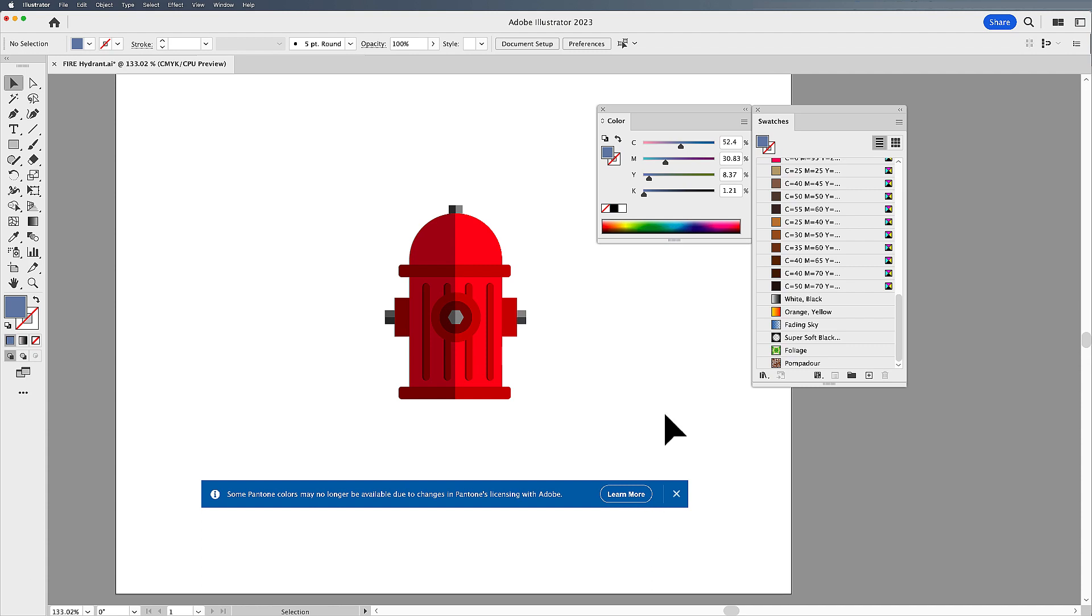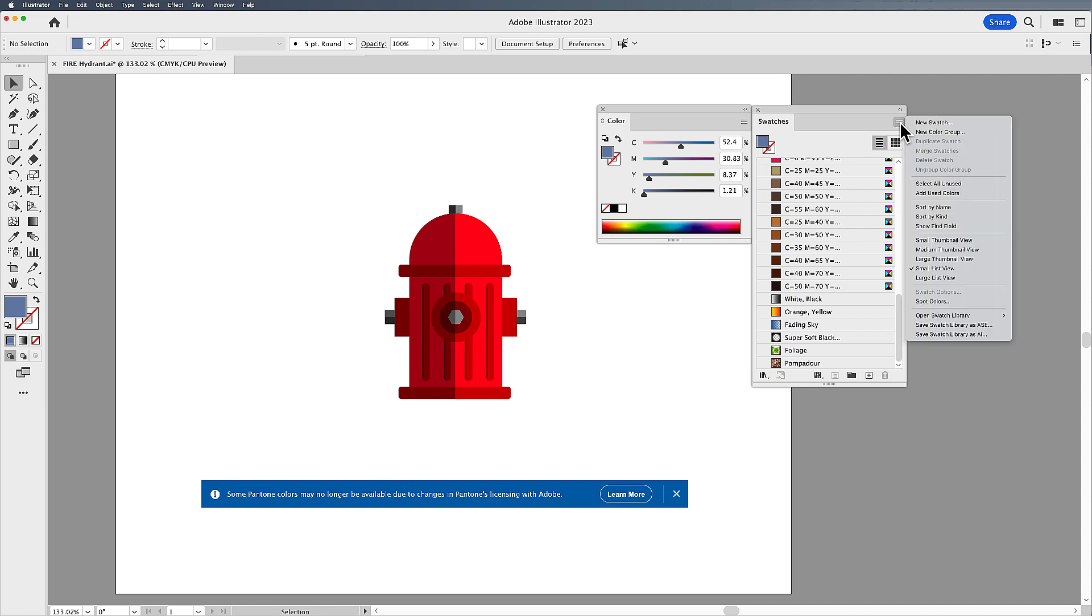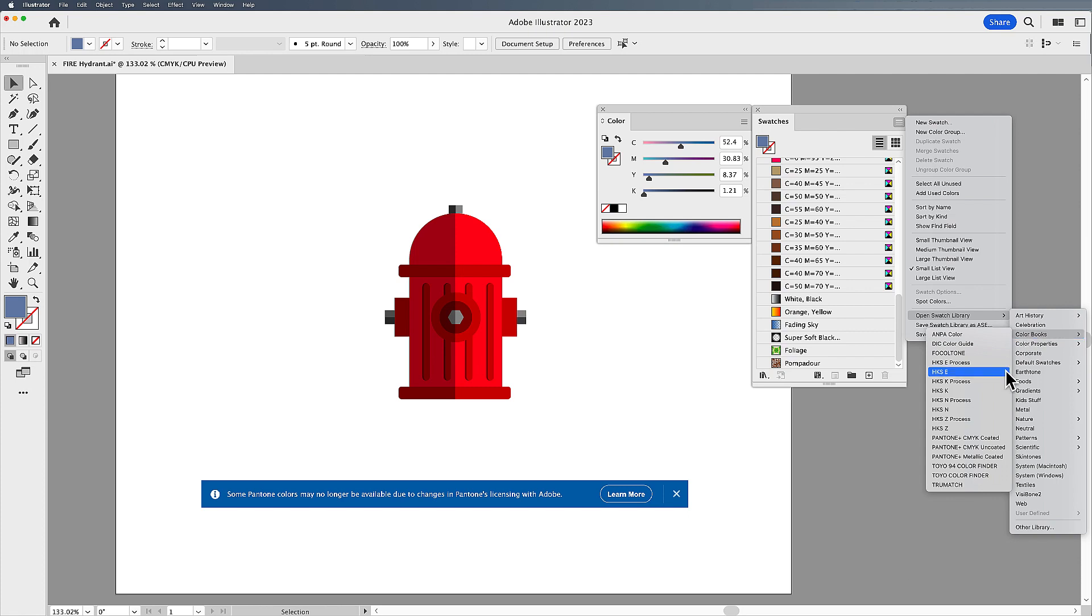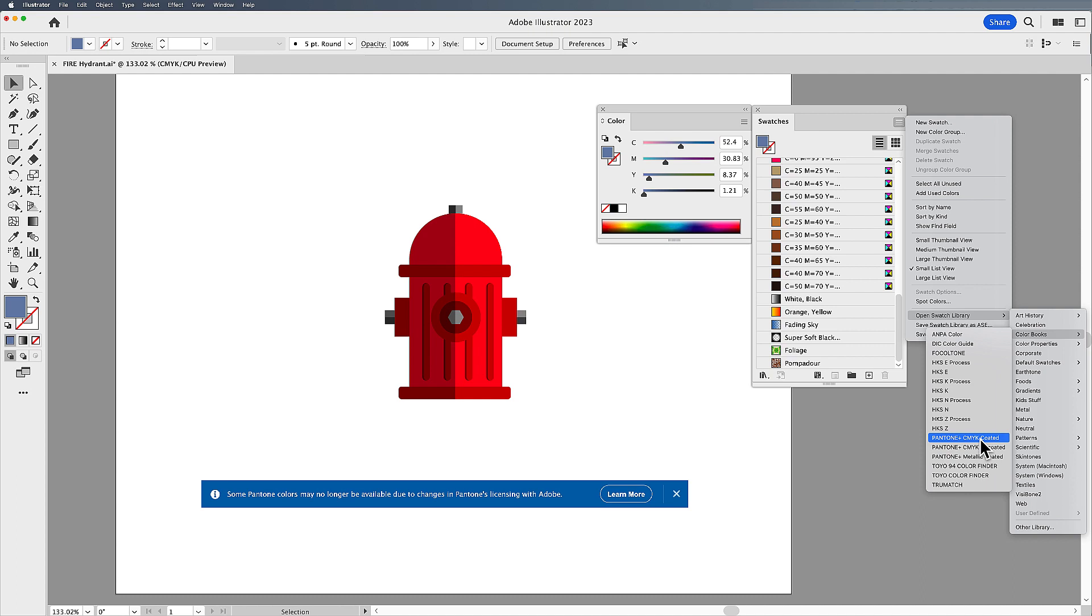If I go to my swatches panel, click on the drop-down menu, go to my swatch libraries, check out my color books, I notice that the Pantone solid colors are gone, which are the spot colors we always use. Now they offer the CMYK and the metallics, but the spot colors themselves we don't have.